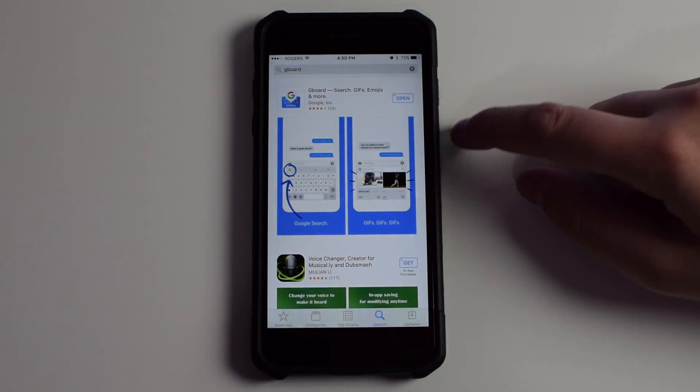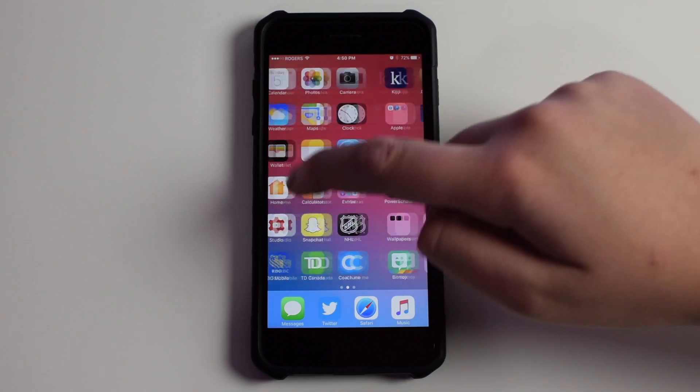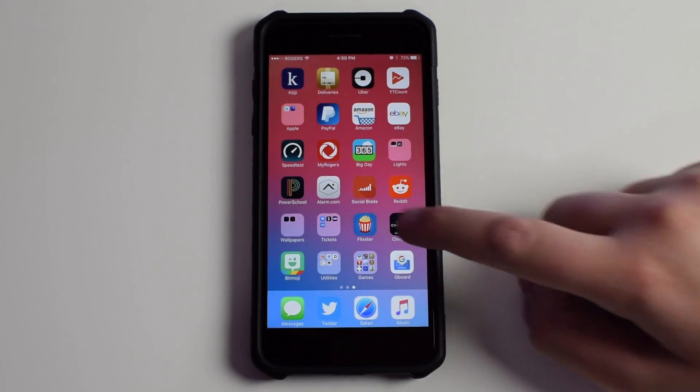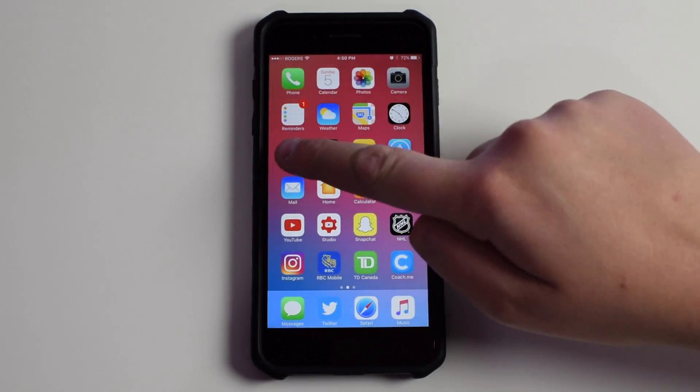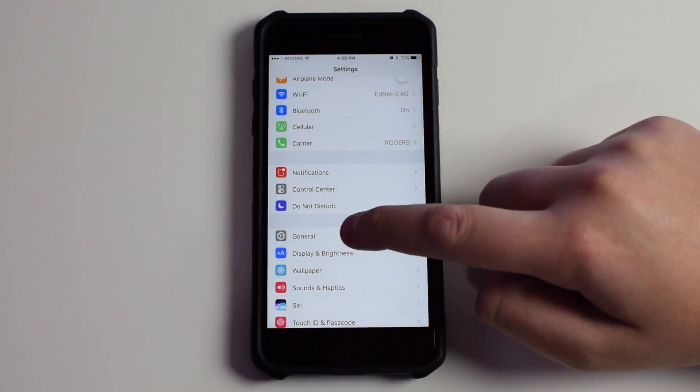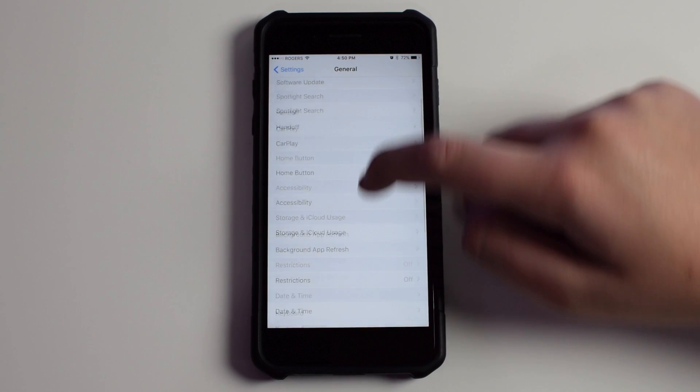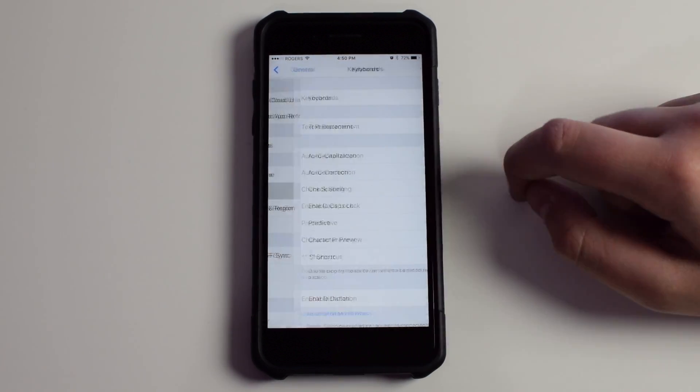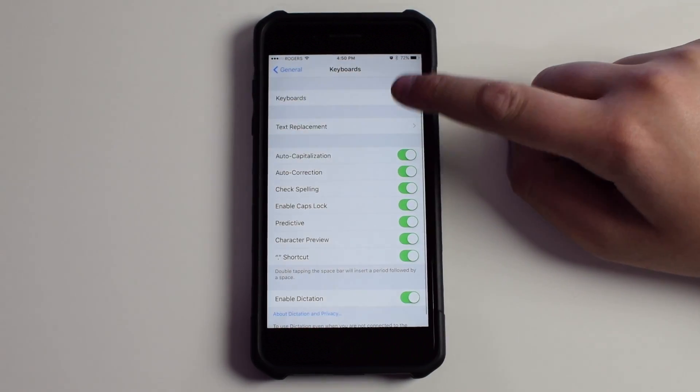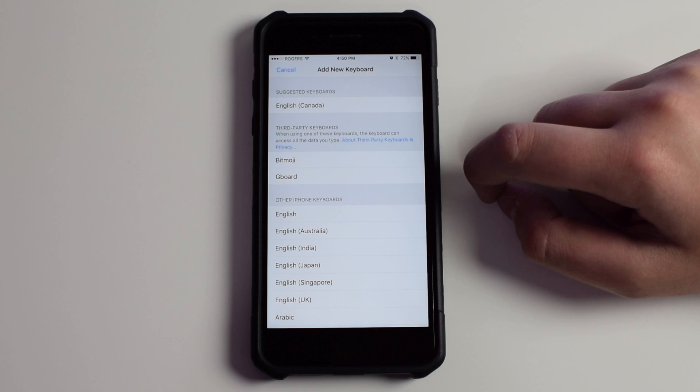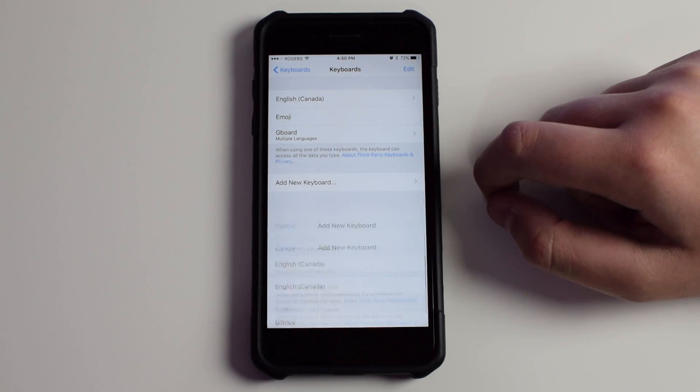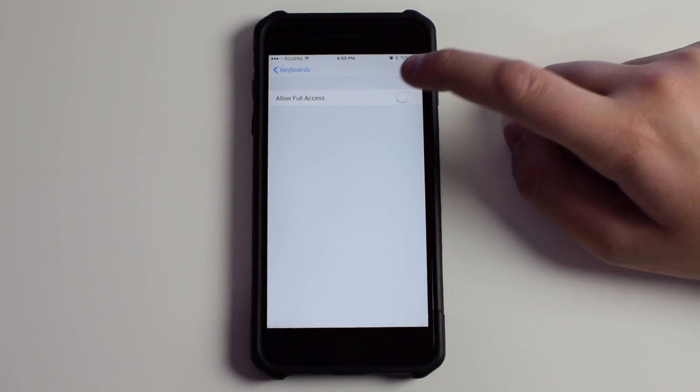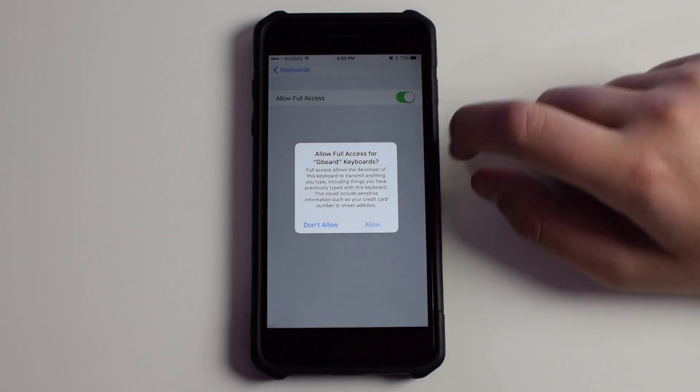So once you go ahead and download it, it'll be on your device right here. You don't actually have to open up the app. Just go into Settings, scroll down to General, click on Keyboard right there, click on Keyboards, click Add New Keyboard, and choose Gboard, then click on it one more time and click Allow Full Access.